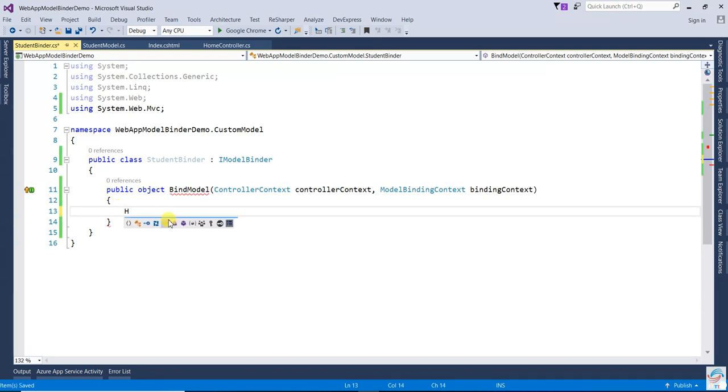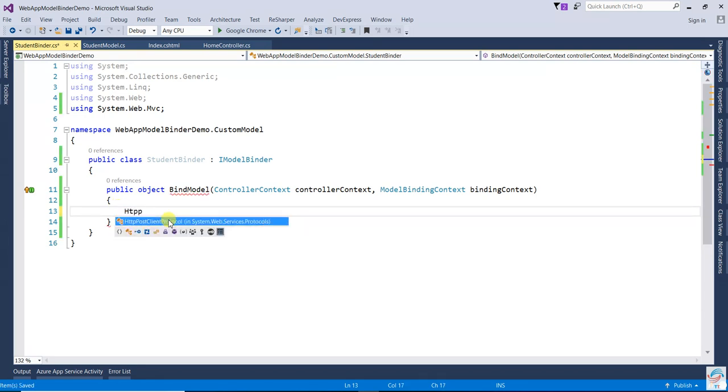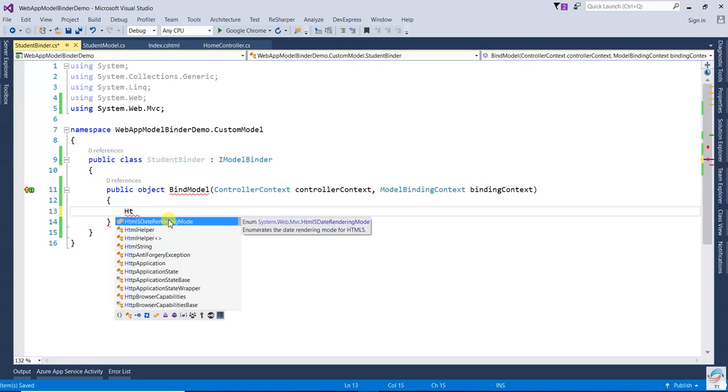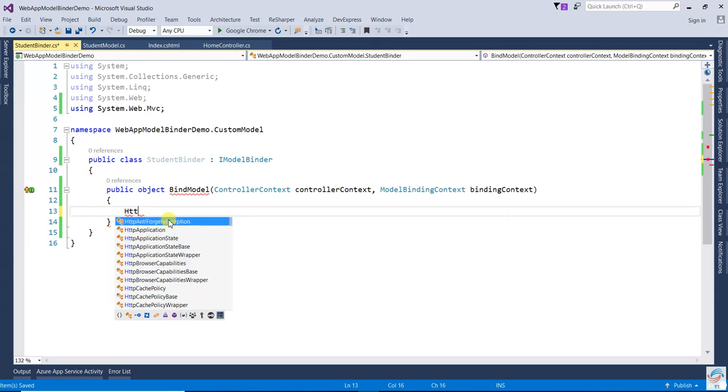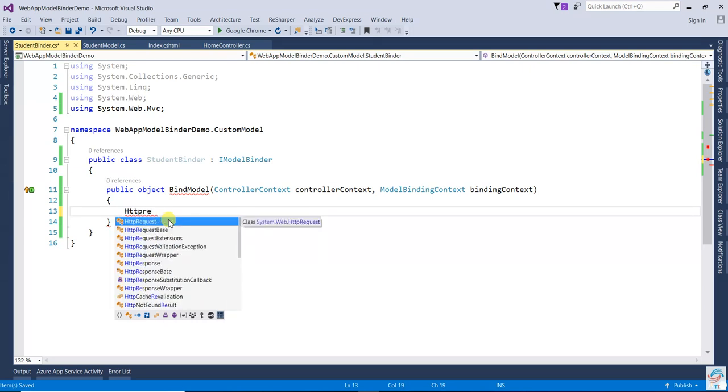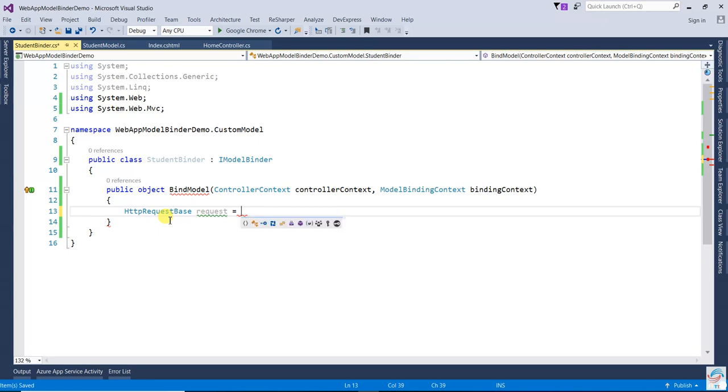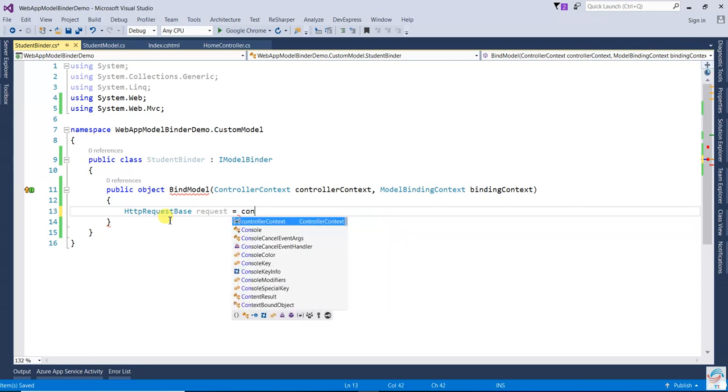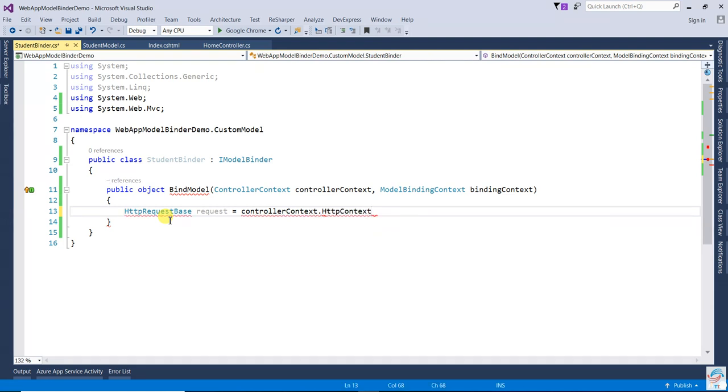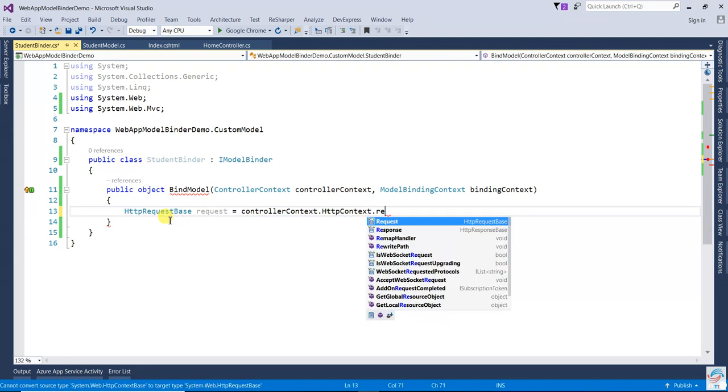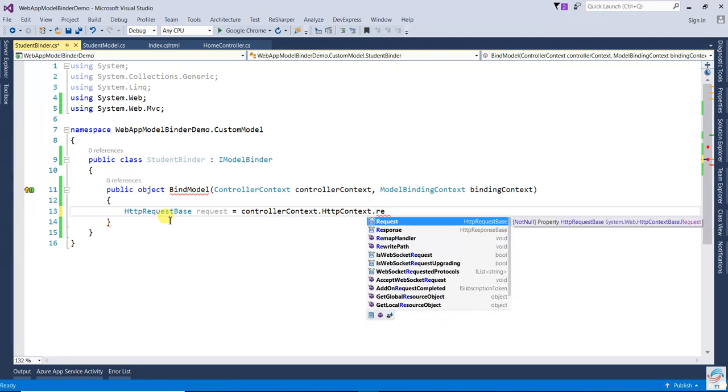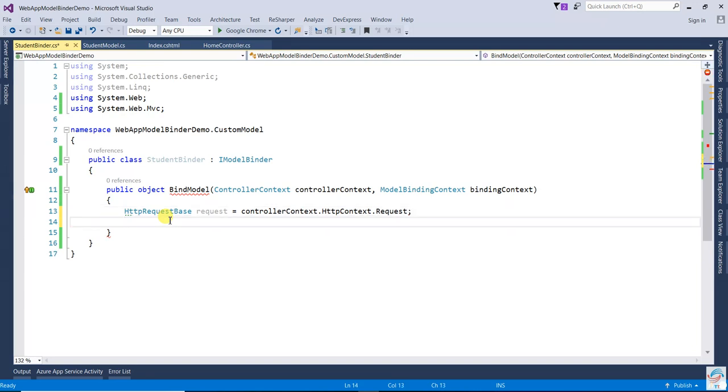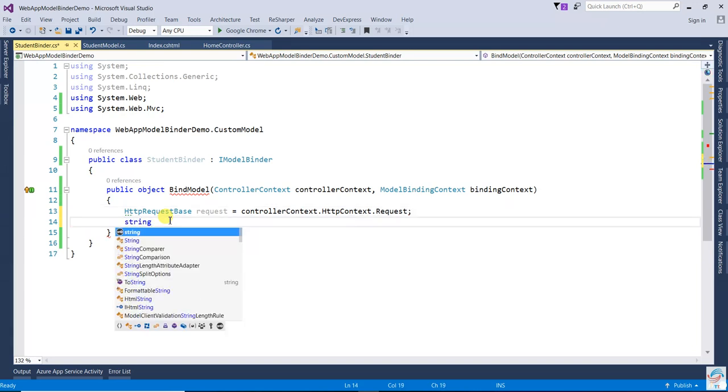I'm going to write HttpRequestBase request equals controllerContext.HttpContext.Request. So first one will be string.